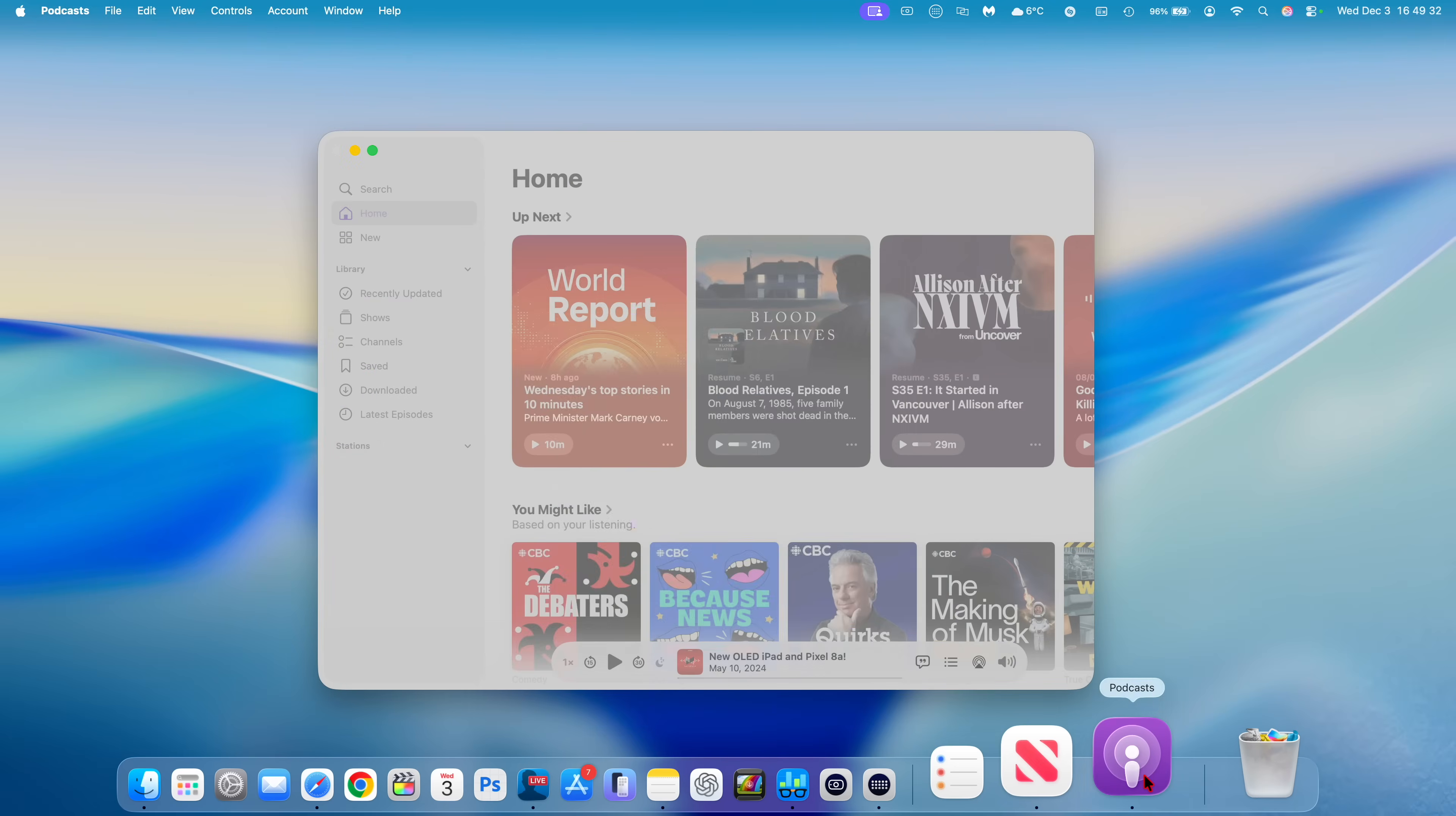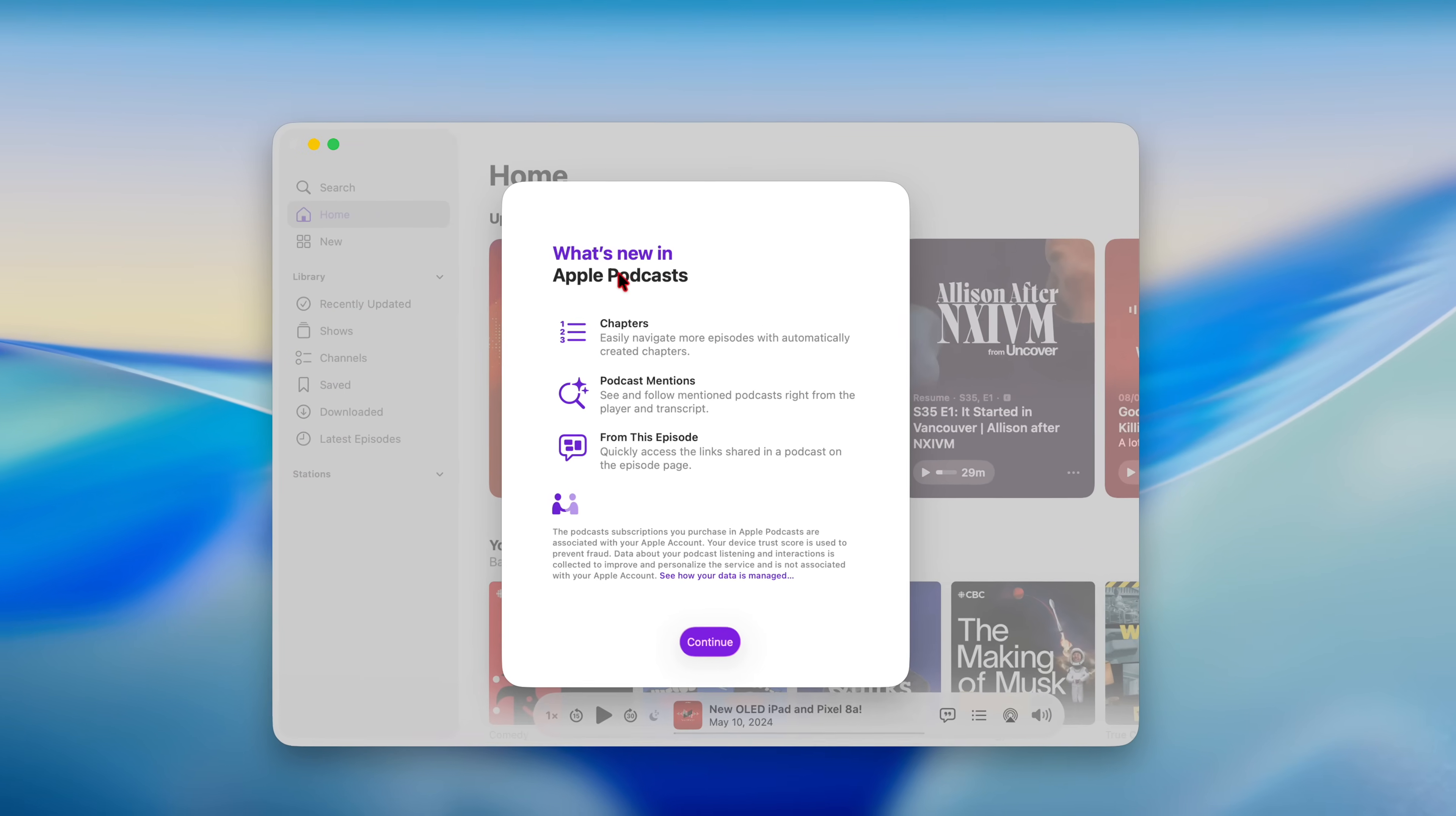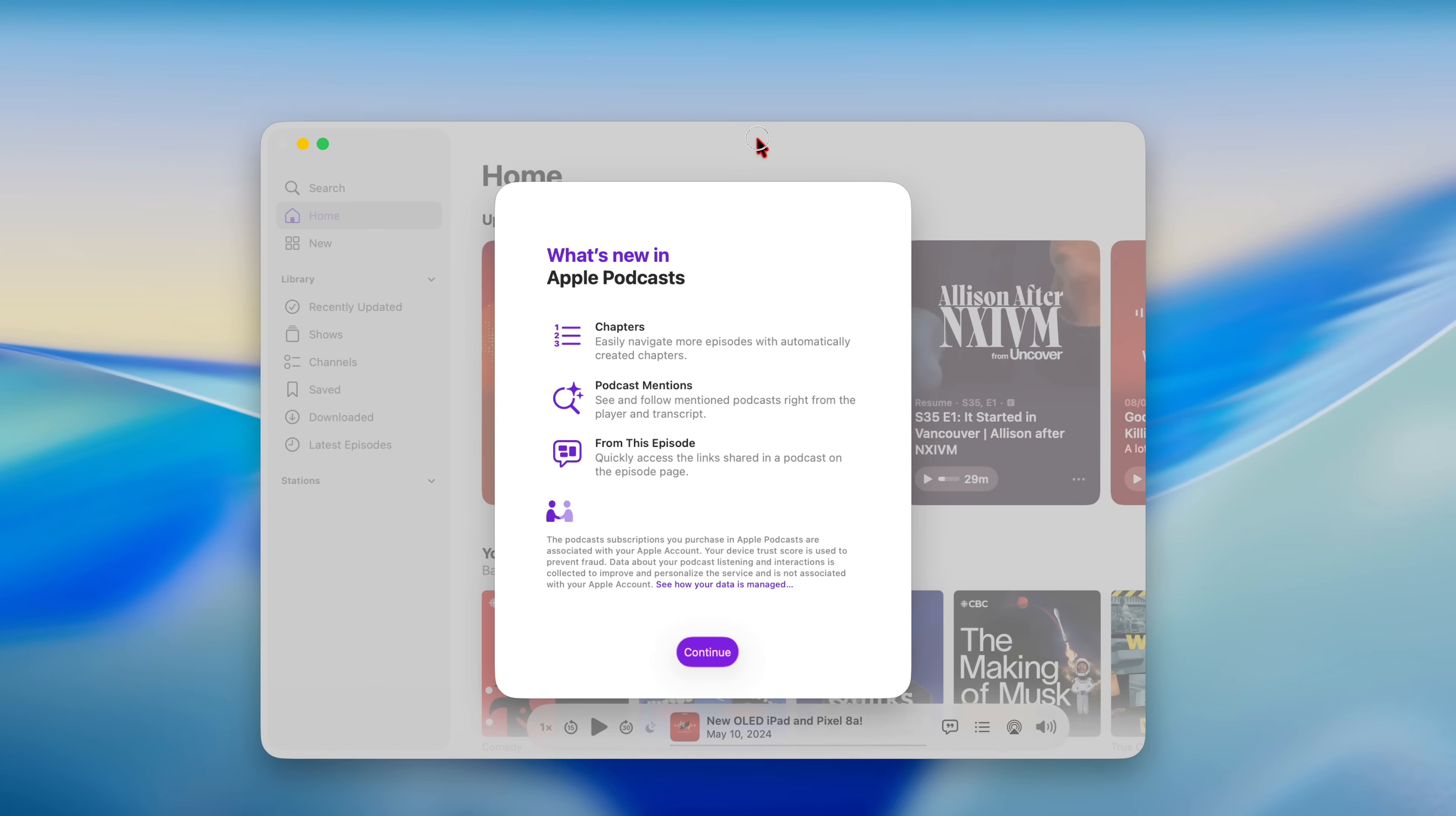When you open up the Podcast app for the first time, you're going to be welcomed by a new splash screen that's going to tell you about chapters, which is something that's new on macOS 26.2. Easily navigate more episodes with automatically created chapters and podcast mentions.